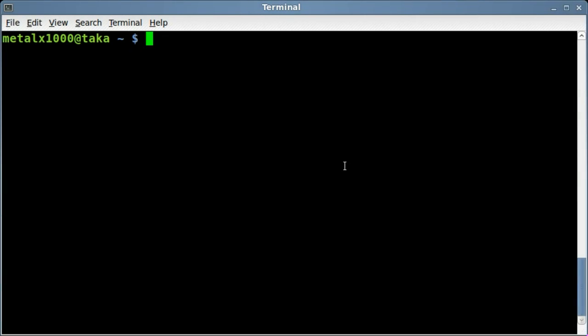Today we're going to be looking at the lshw command. Now this command will list pretty much all the hardware on your system. So it is something that probably should be run as sudo or root.